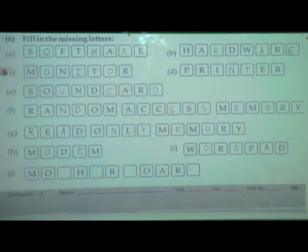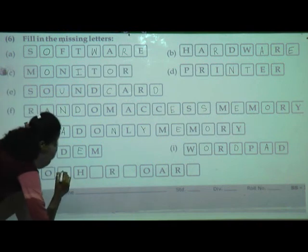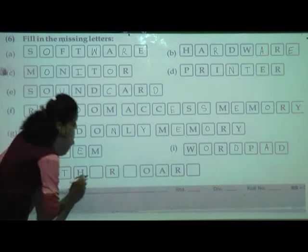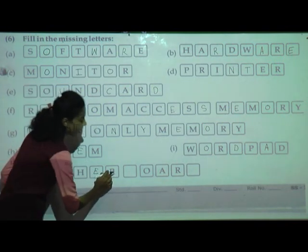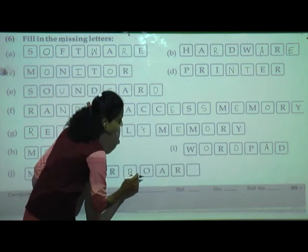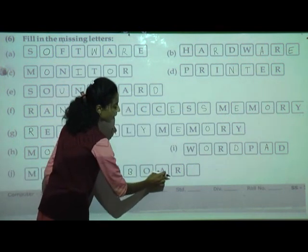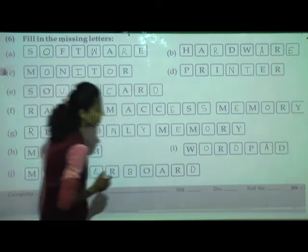This one is P, A, D — wordpad. And last one is M, O, T, H, E, R, B, O, A, R, D — motherboard. Understand — missing letters.